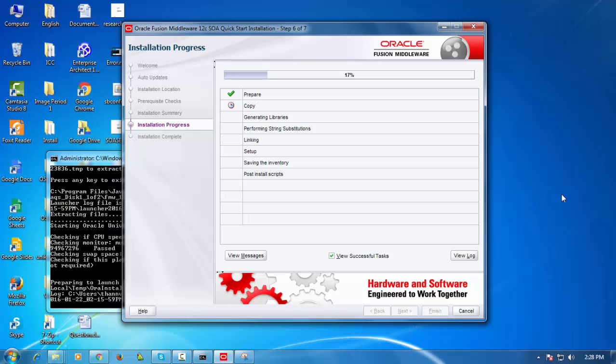So before I conclude this presentation I'll just show you how to actually start up the integrated WebLogic Server instance. So that's your dev environment where you can deploy your SOA composites, OSB projects and so on.